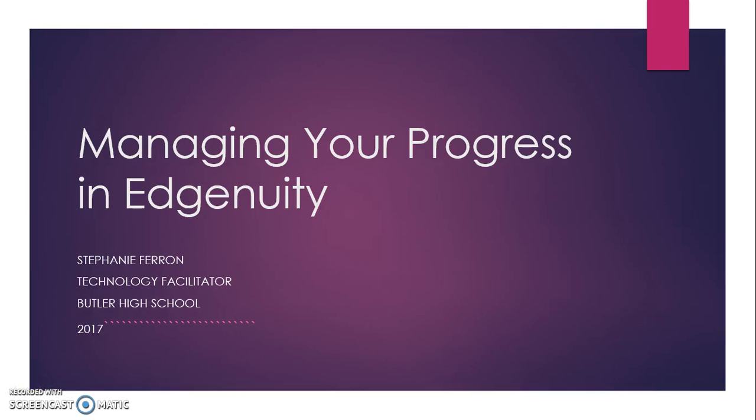Hey guys, this is Stephanie Farren, your technology facilitator at Butler High School. This quick video tutorial is how to manage your Edgenuity to make sure your progress is where it needs to be in order to complete your credit recovery courses on time.